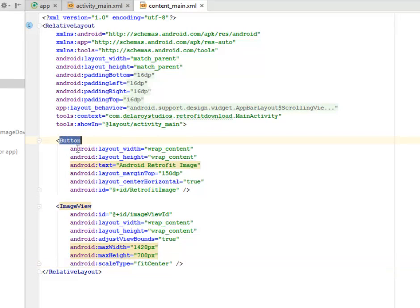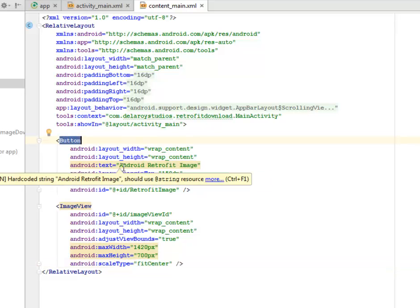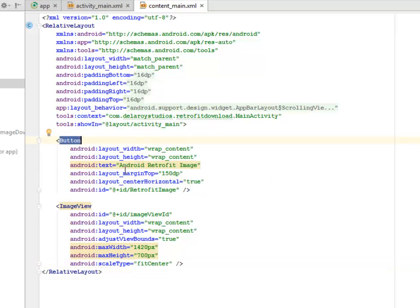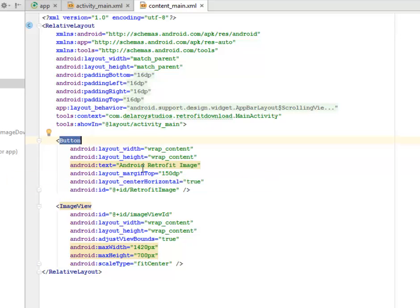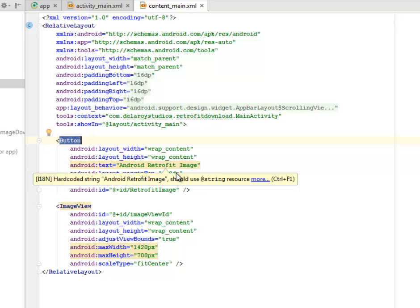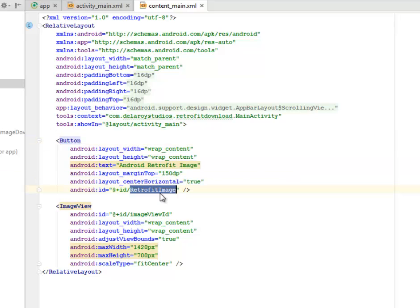We have the button and the ImageView. This button is actually holding the click of the download image. We have an Android Retrofit image text and we're sending an ID to it called retrofit_image.